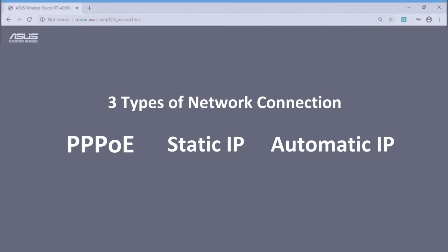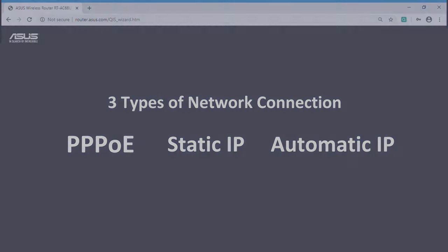If you are not sure what your network connection type is, please contact your internet service provider. They will provide the information you need for the internet setup.